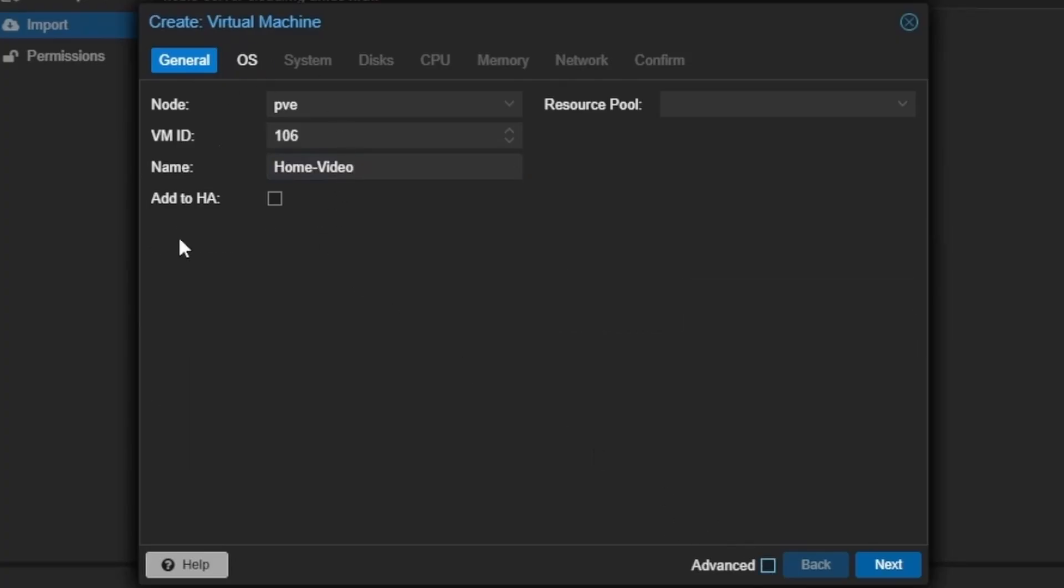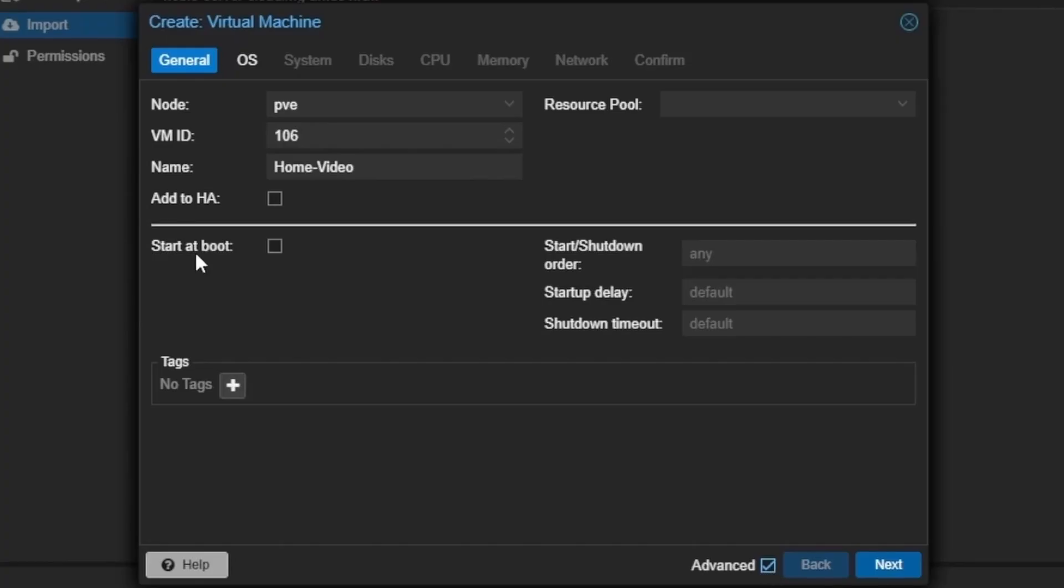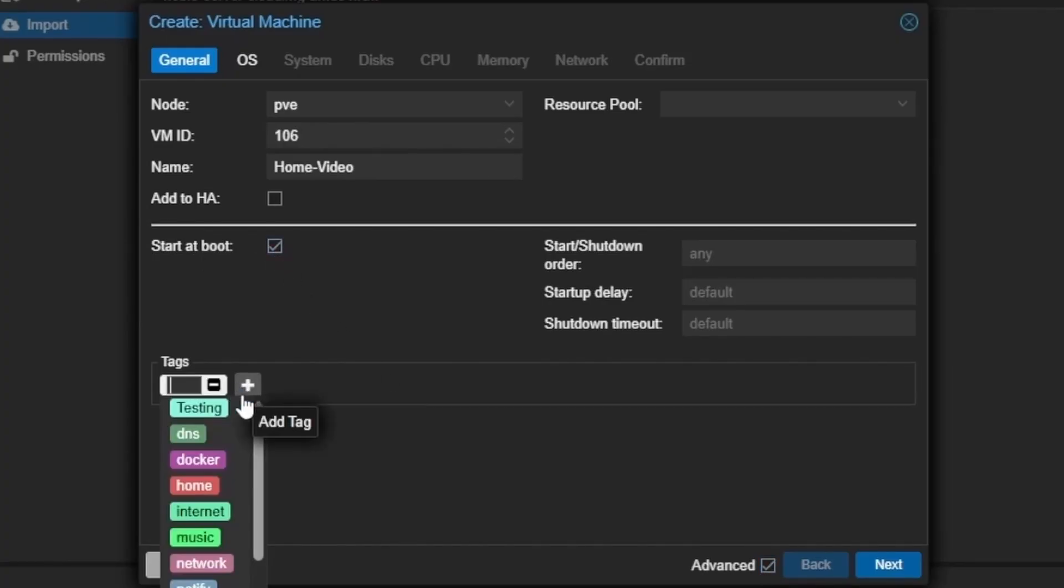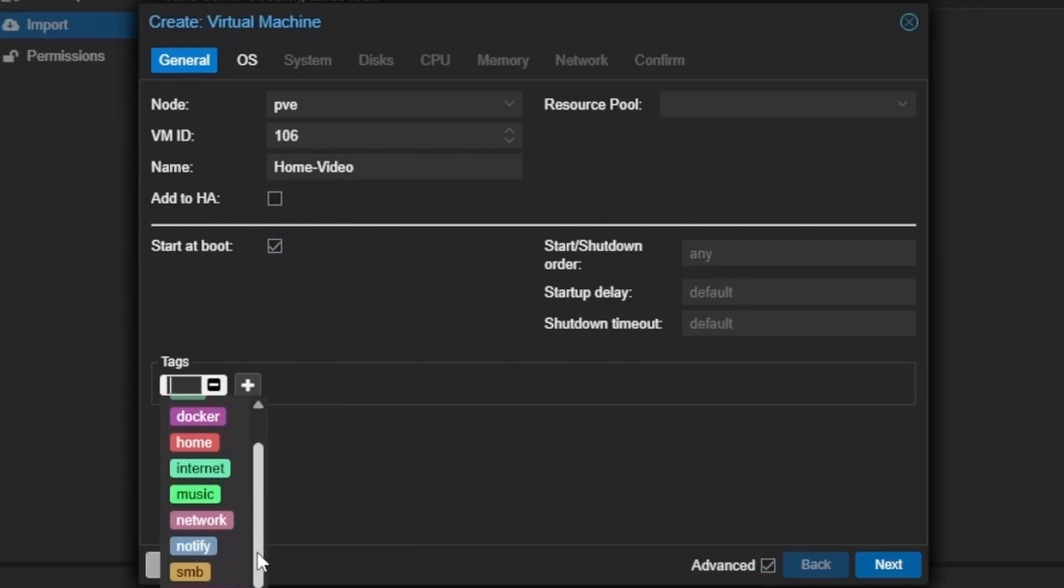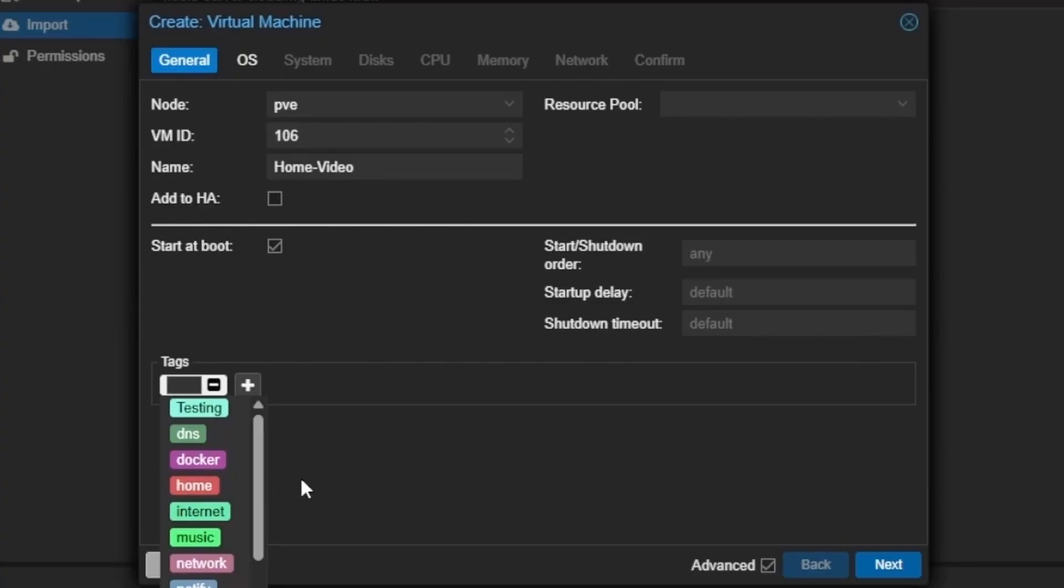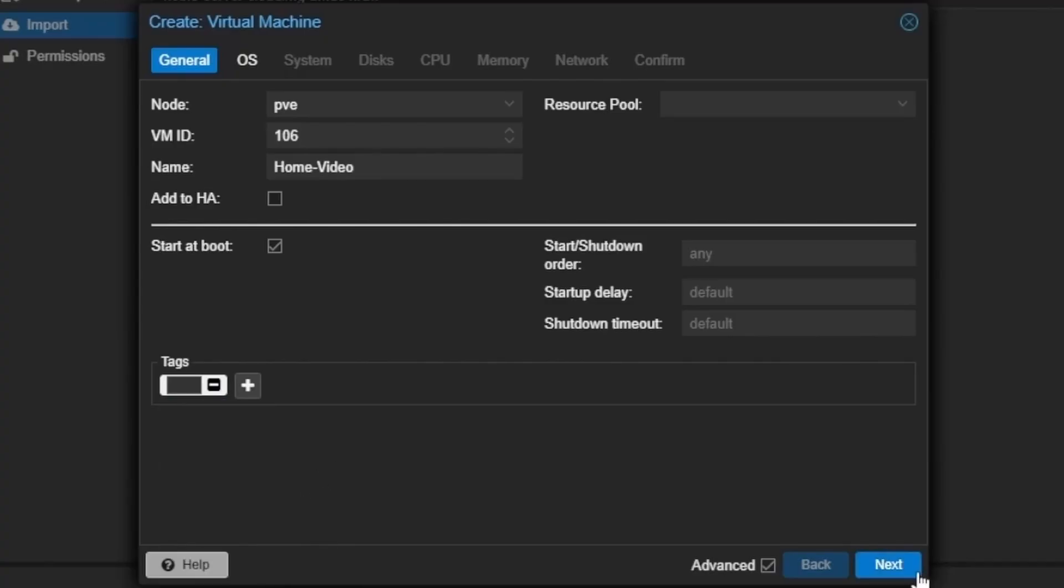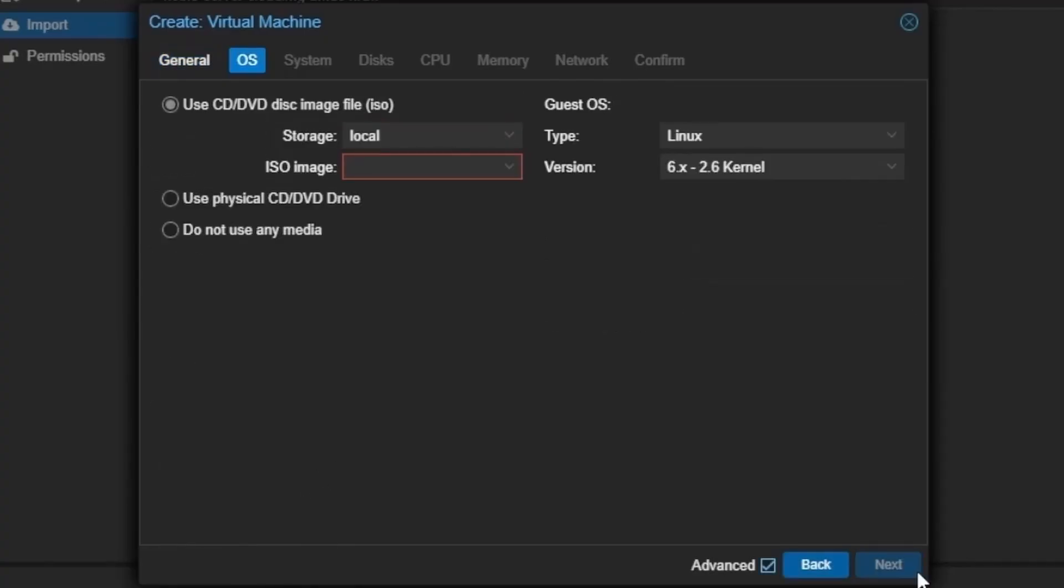And if you don't have these advanced settings, we can go ahead and click on them. We're going to hit start at boot. We can add tags if we so choose. I won't be using any today. And we can hit next.